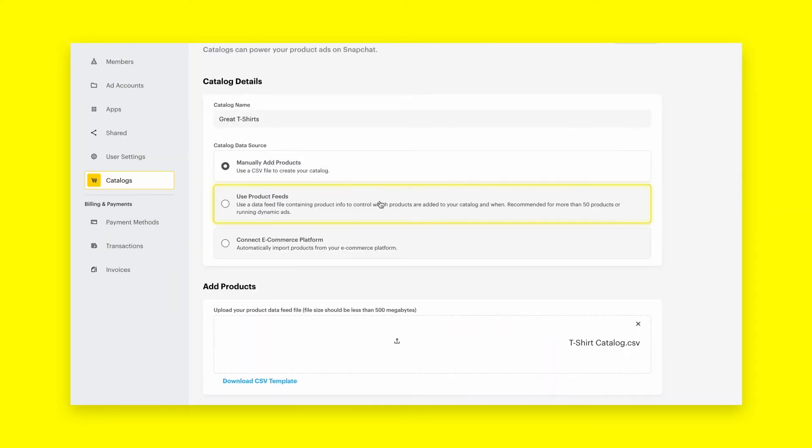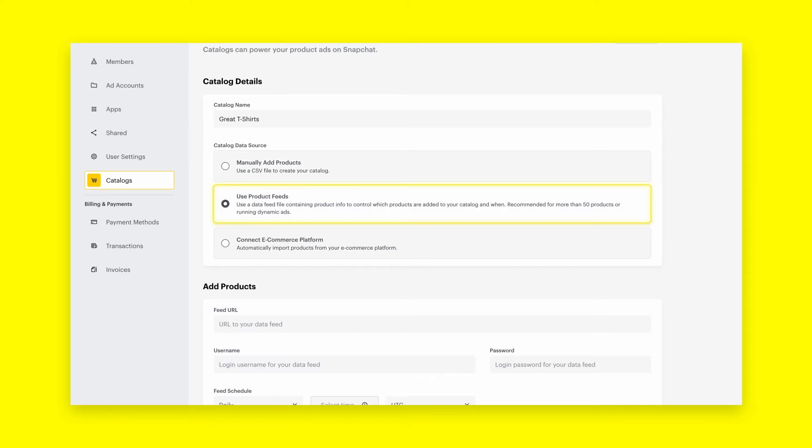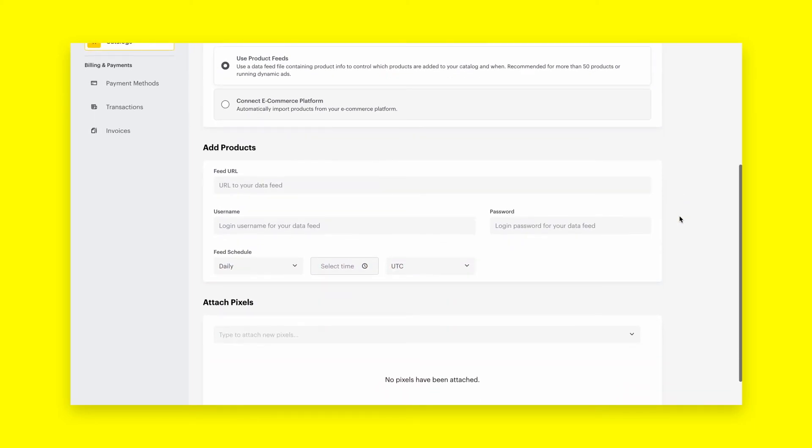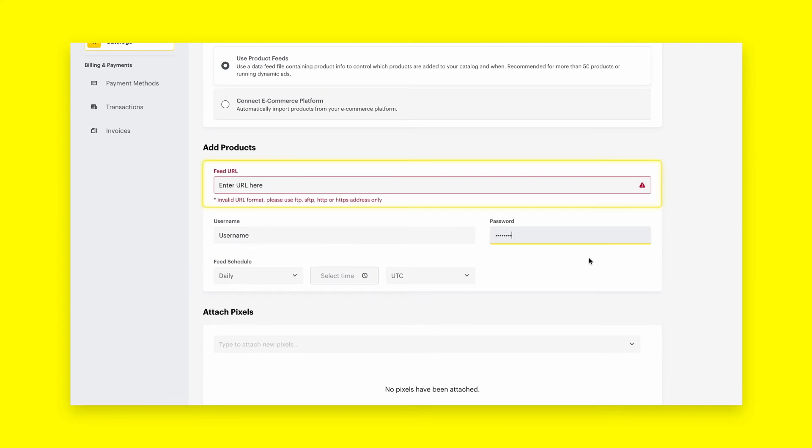You can also use product data feeds if you have more than 50 products or are using dynamic product ads. A product data feed file contains product information to control what products are added and when. Add a URL, login details, and your feed schedule.